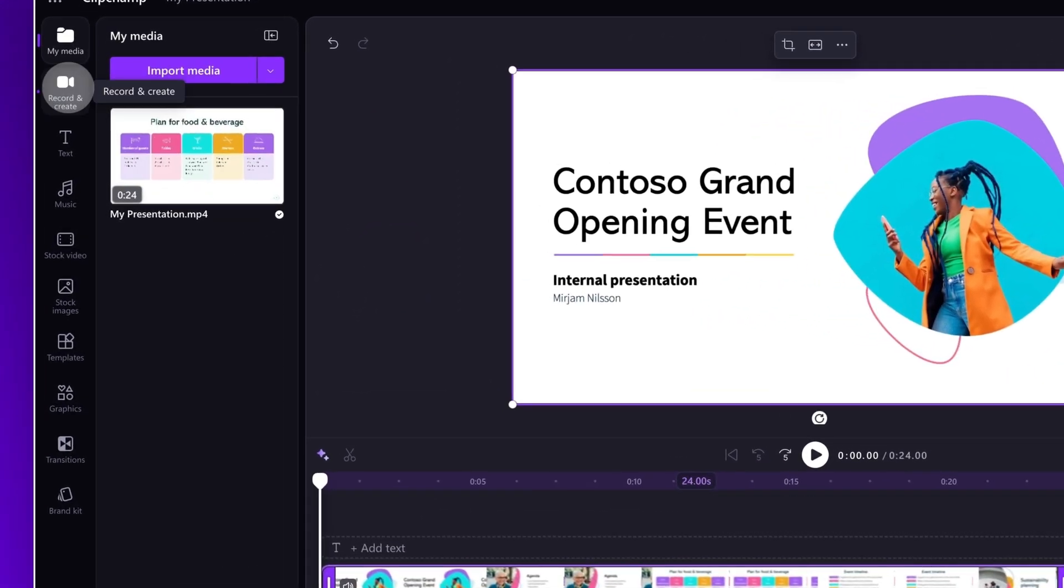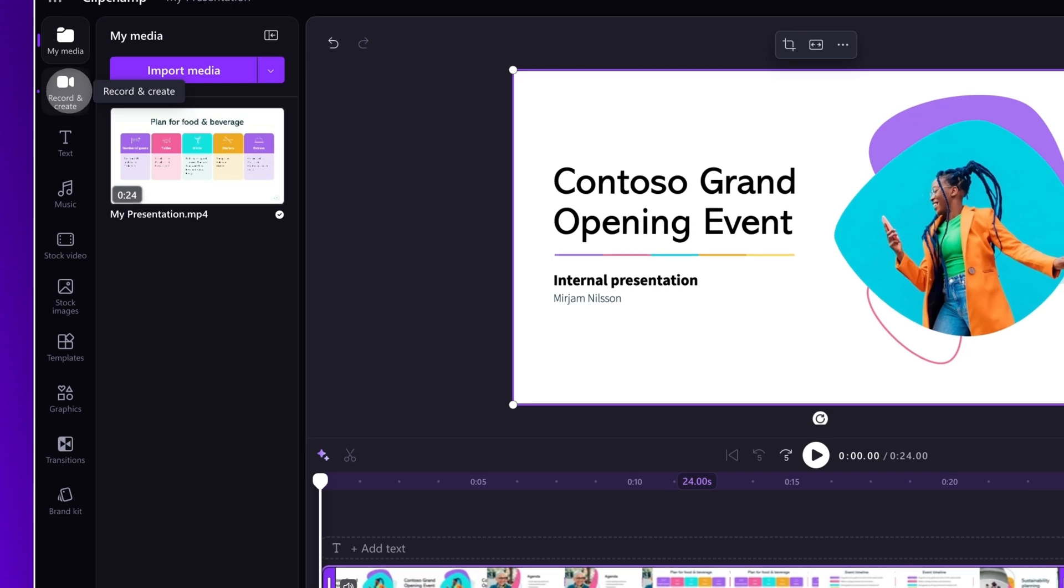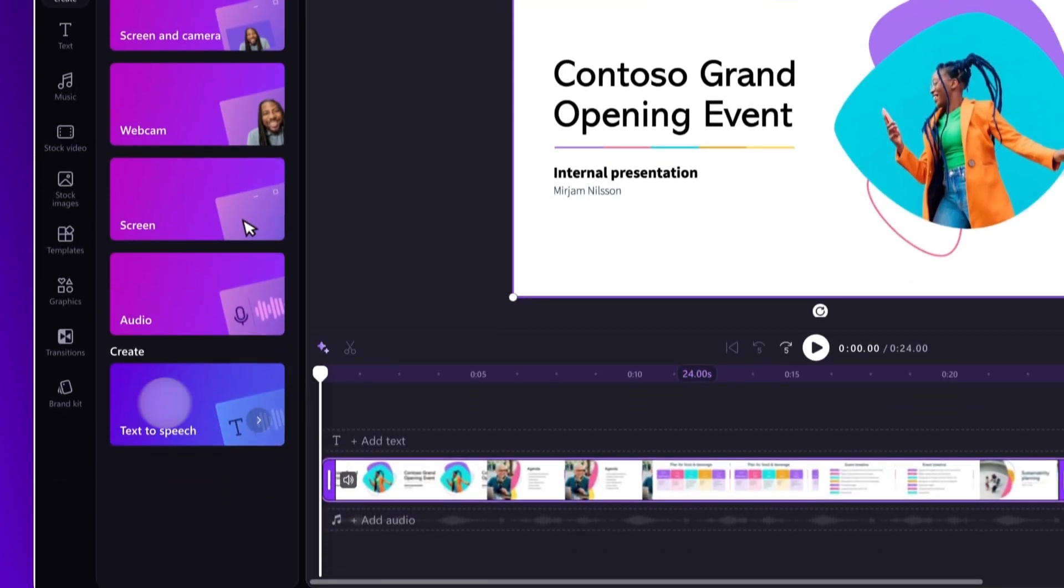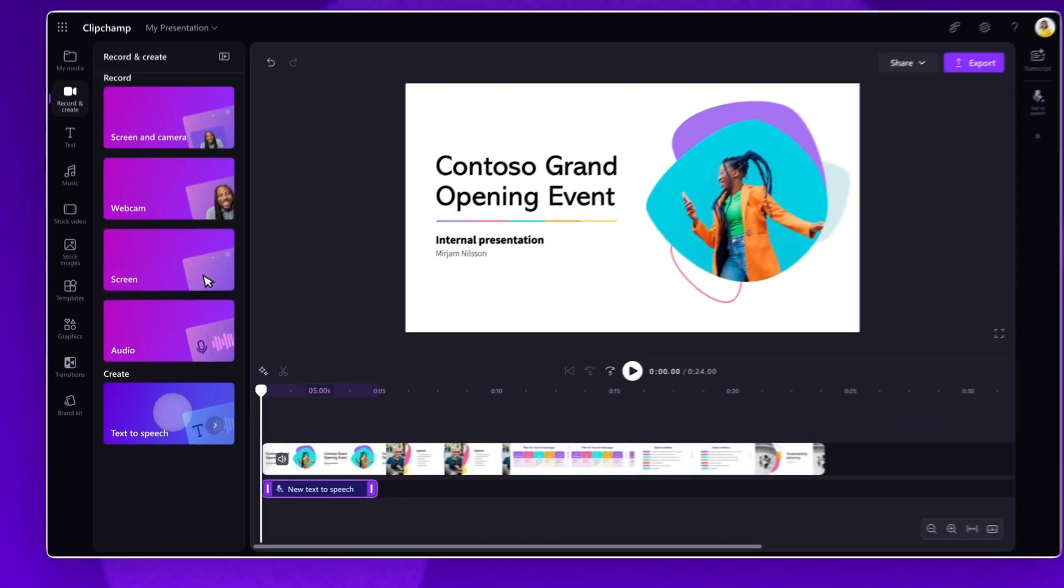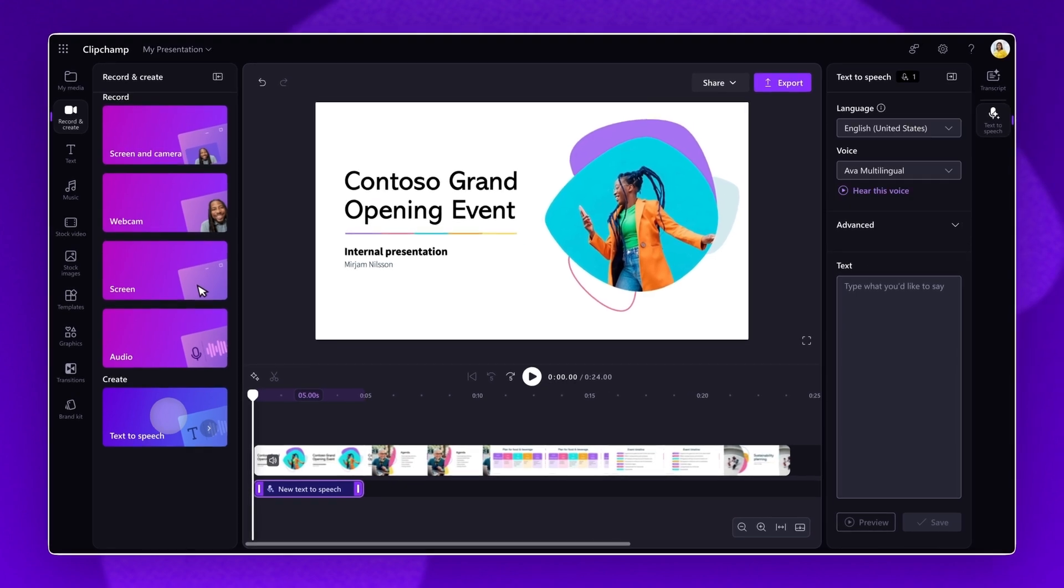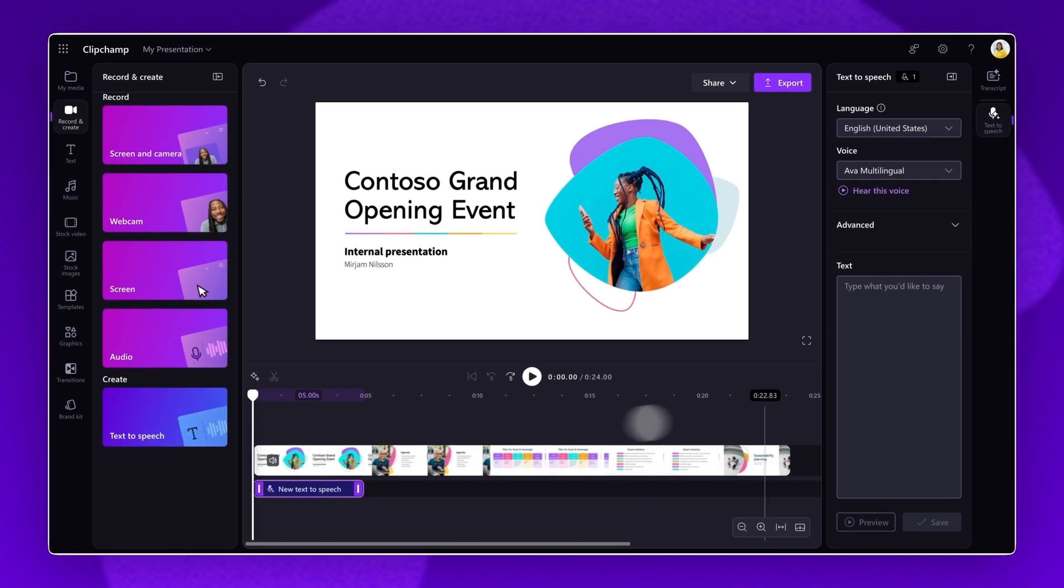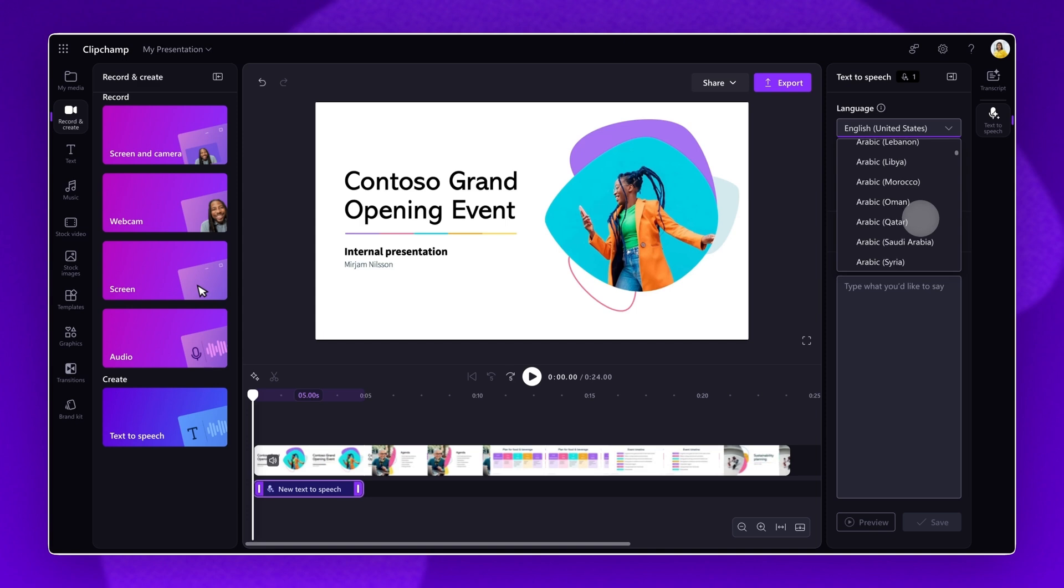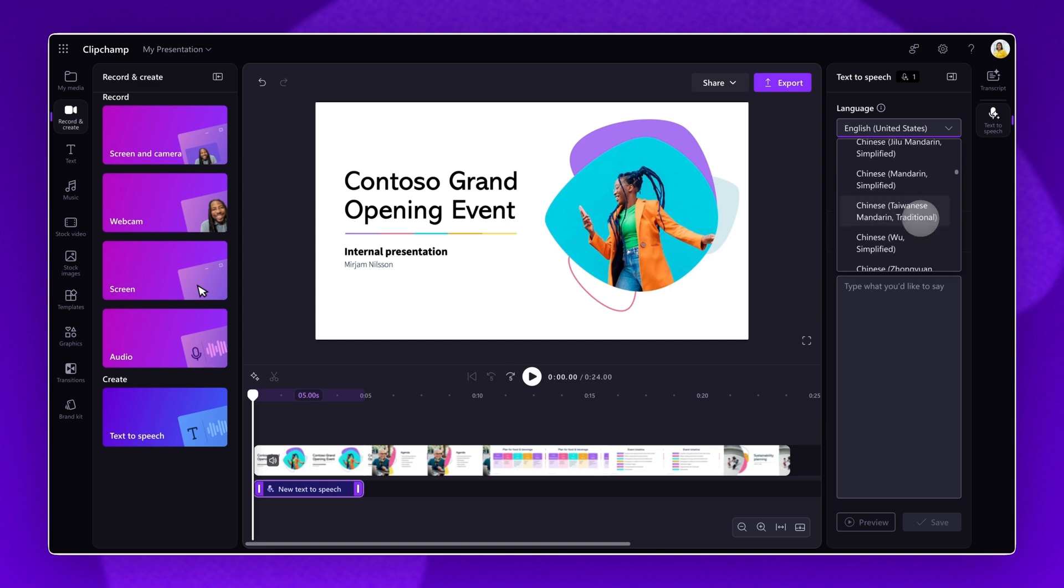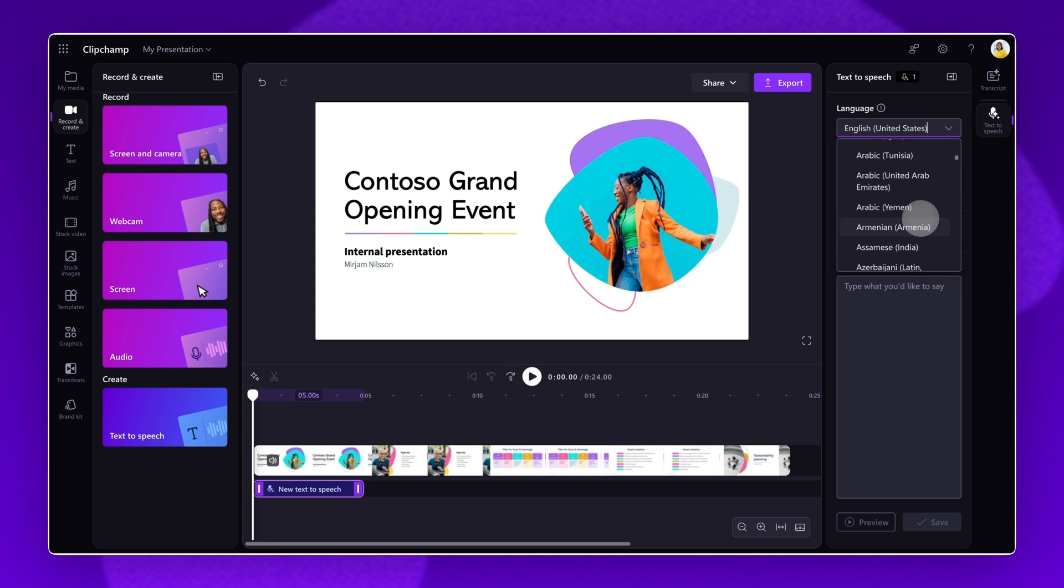Navigate to the Record and Create tab and select the Text to Speech option to start creating an AI narration. The Text to Speech tab will automatically open on the Property panel. Start by clicking on the Language tab. Scroll through many different languages to find the right one. When you've found the language of your choice, click on the option to select.